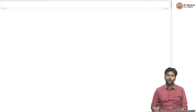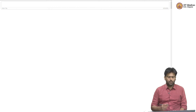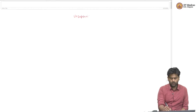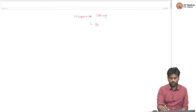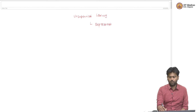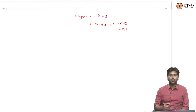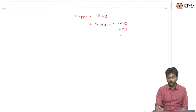Hello everyone, welcome back. So far in this course, we have been looking at unsupervised learning, and specifically we have been looking at representation learning problems in unsupervised learning. In representation learning, we looked at the PCA algorithm which is the principal component analysis algorithm. We also looked at a kernel version of it which we called the kernel PCA.